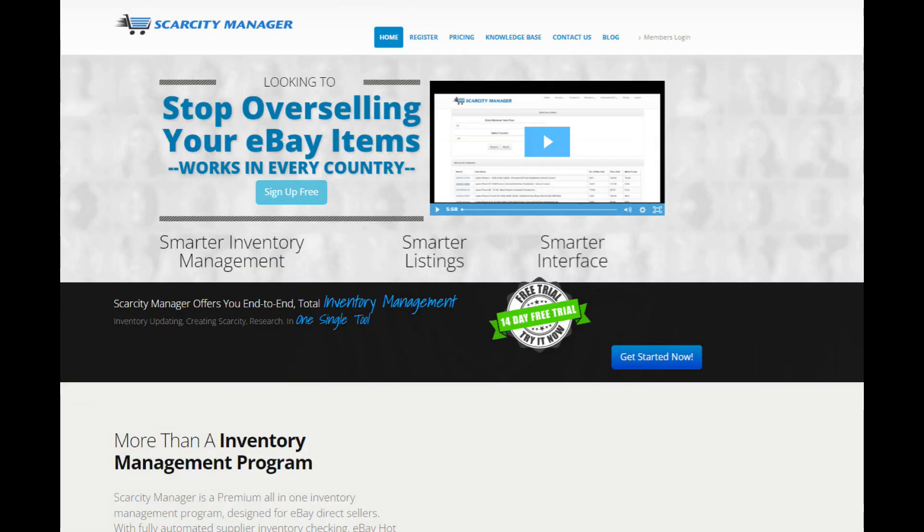In the case of eBay, eBay's API allows third party software applications to communicate directly with the eBay servers. For example, Scarcity Manager is a third party software application that uses eBay's API to automatically update customers' eBay listings.